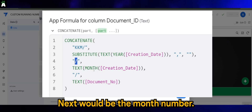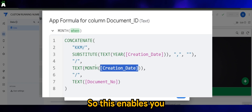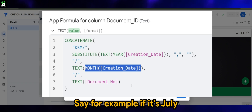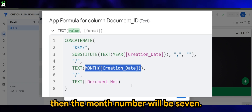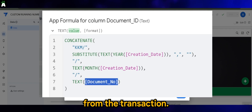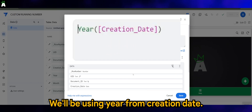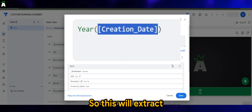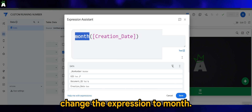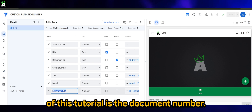Next would be the month number, hence why I'm using MONTH from Creation Date. This enables you to extract the month number — say for example if it's July, the month number will be seven. Then we have a slash, and we extract the document number from the transaction. For the Year column, it's very simple — we use YEAR from Creation Date. Same goes for Month; the only difference is just changing the expression to MONTH. And one of the important elements of this tutorial is the Document Number column.